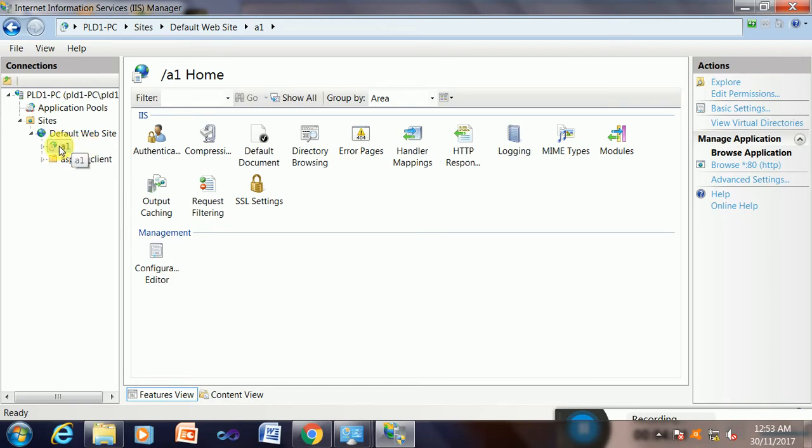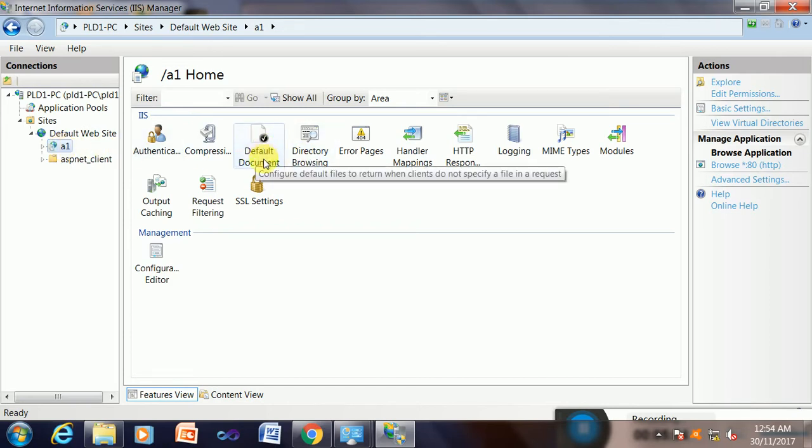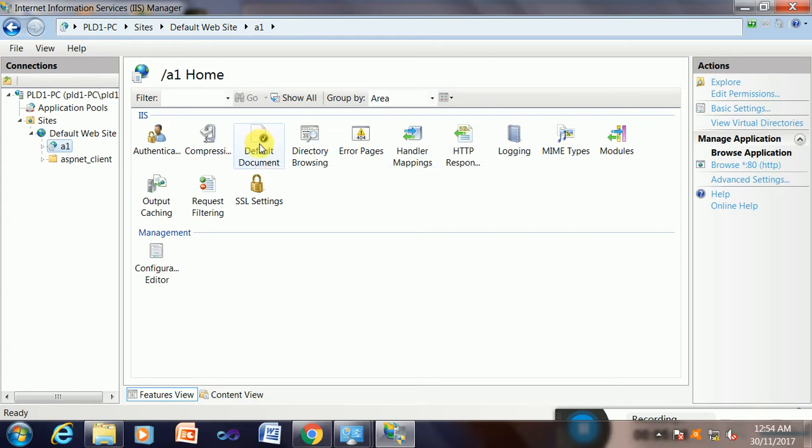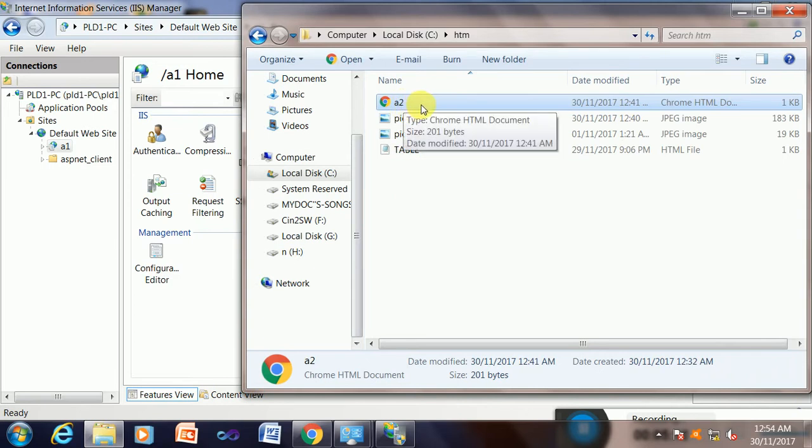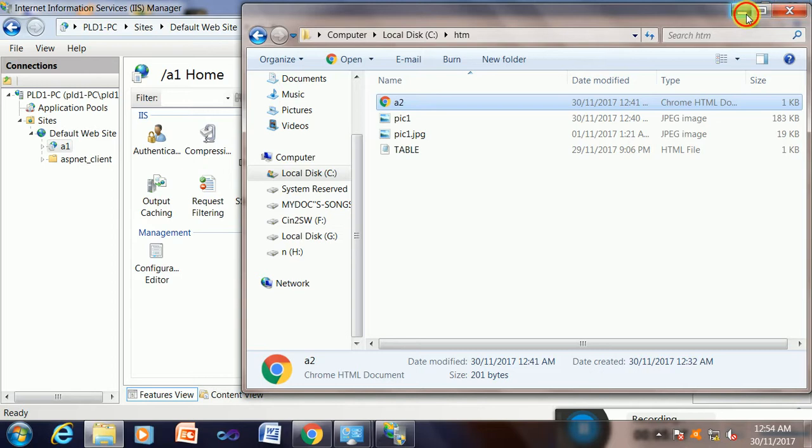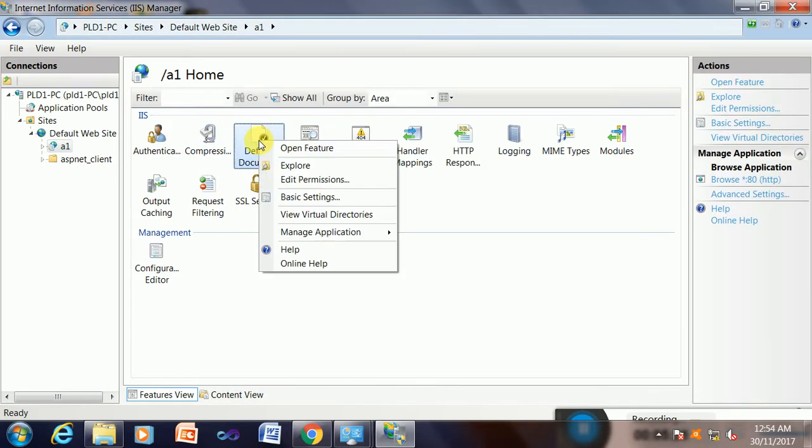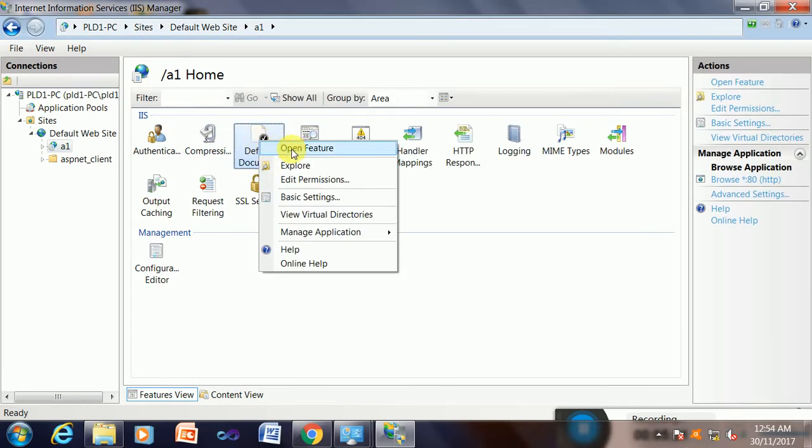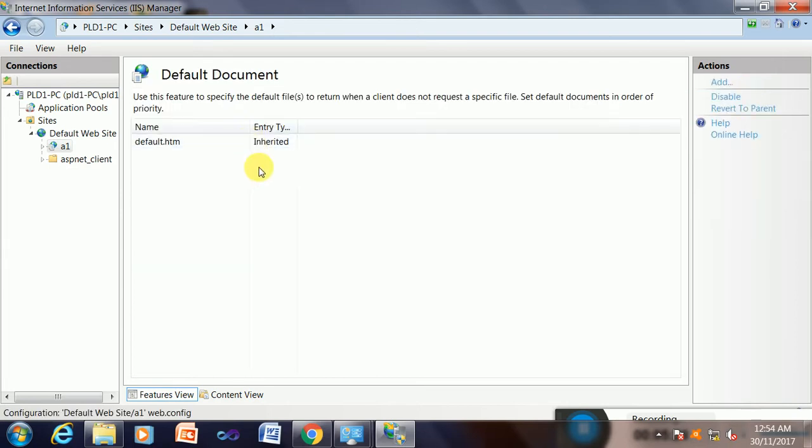Now it is going to browse on the internet, in the network, in the WAN or in the LAN environment. Now there is a task here: the default document. I have to assign my page name here. My page name is a2.htm. Yes, so I will give the page name here in the default document.